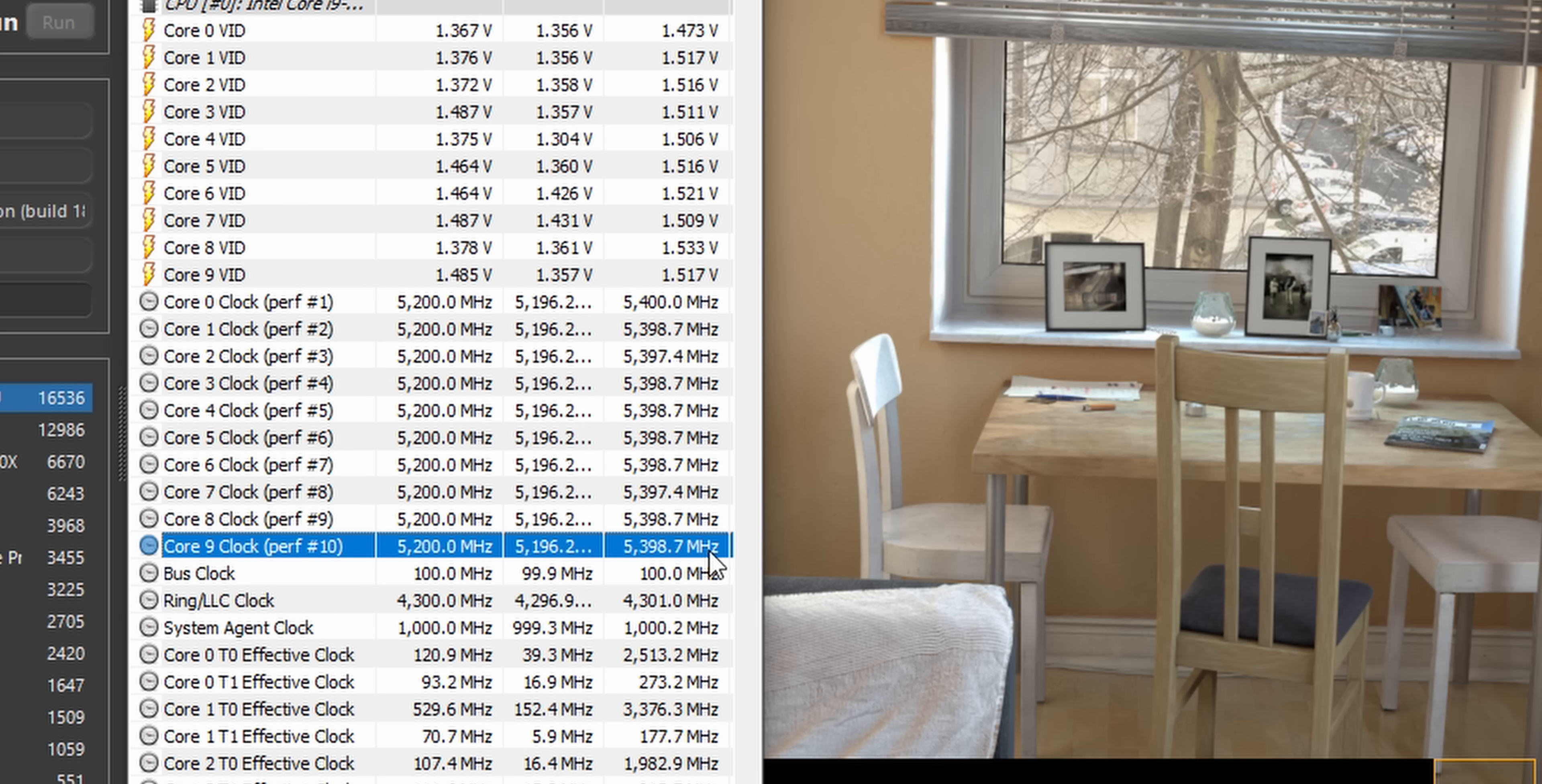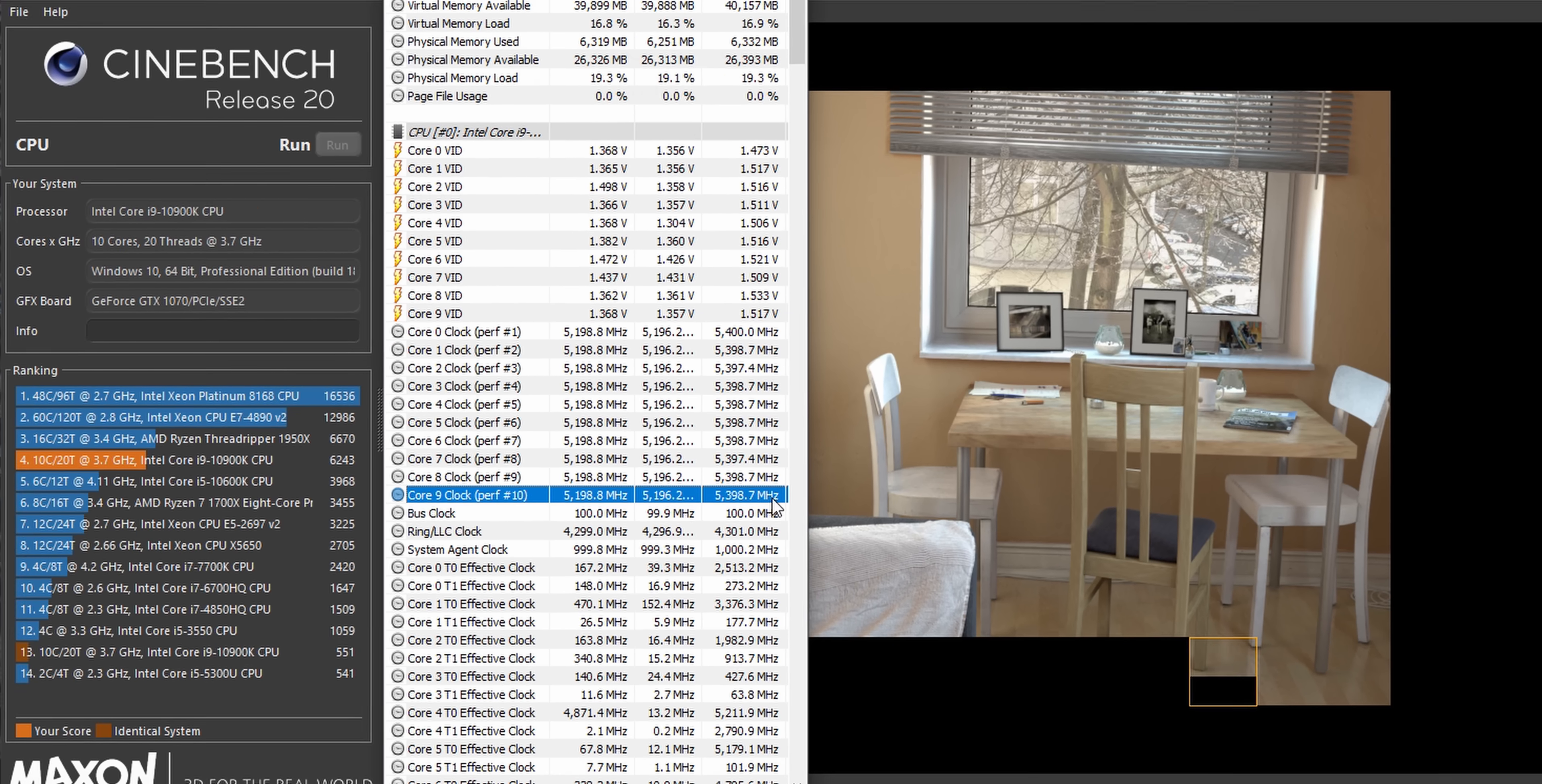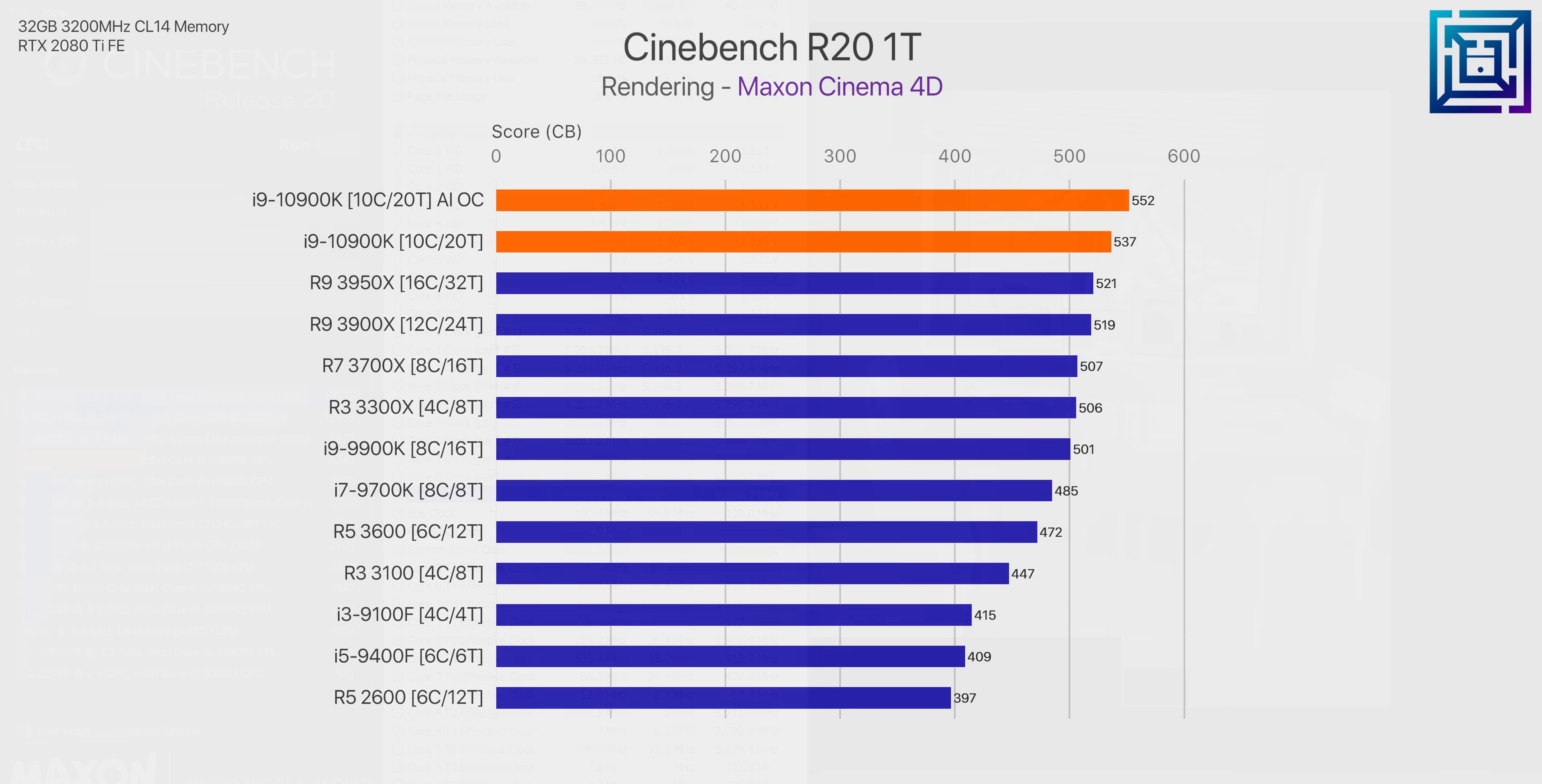When we run a single threaded render on Cinebench, those frequencies seem to be backed up. We see some pretty impressive results with a score of 552 points. So things are looking pretty good here so far. Five minutes in and one click and we've got a nice 5.1 gigahertz all-core turbo for our 10900K and a three-core turbo up to 5.4 which is actually really impressive.